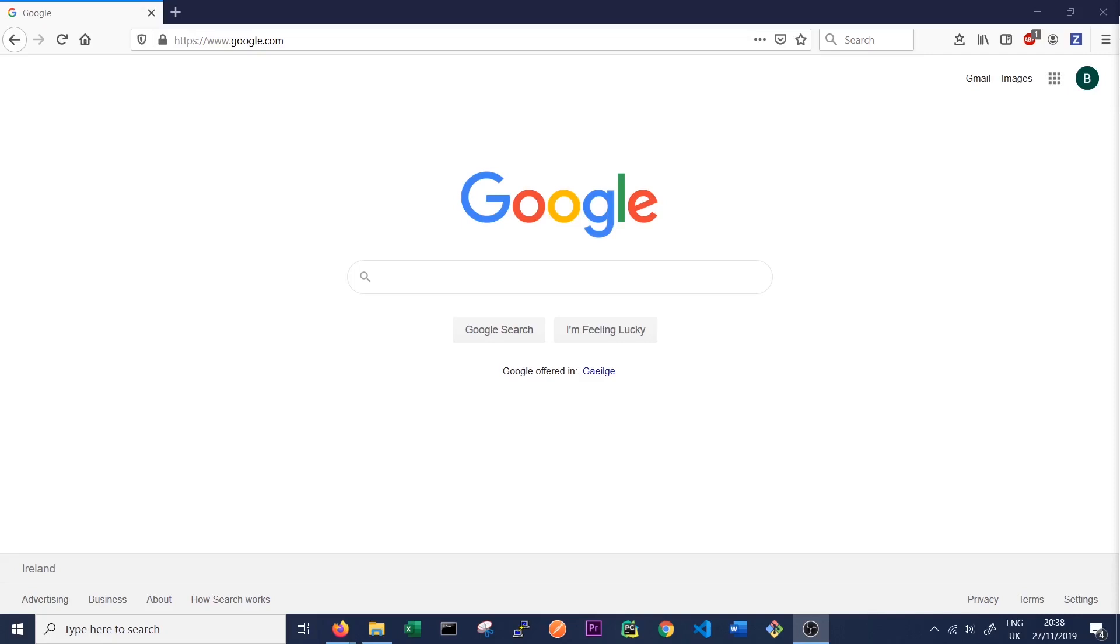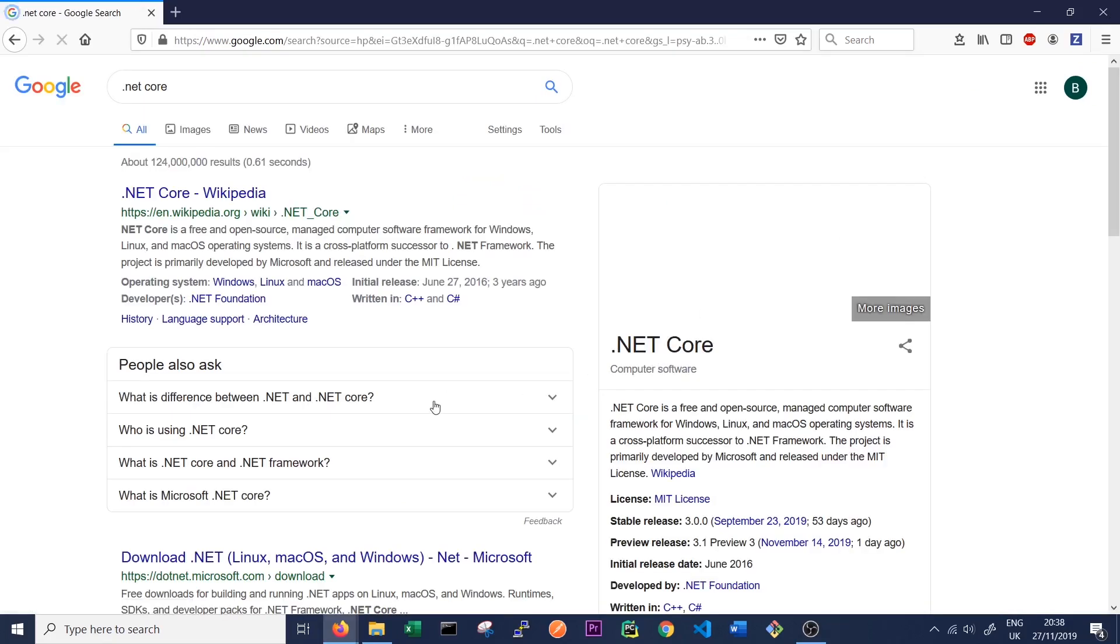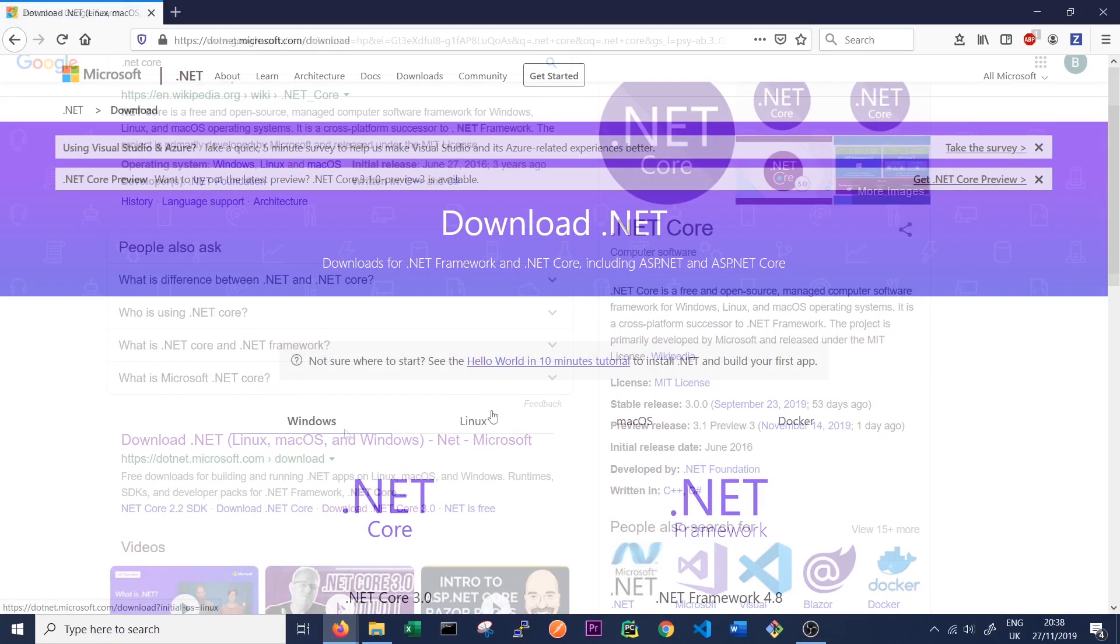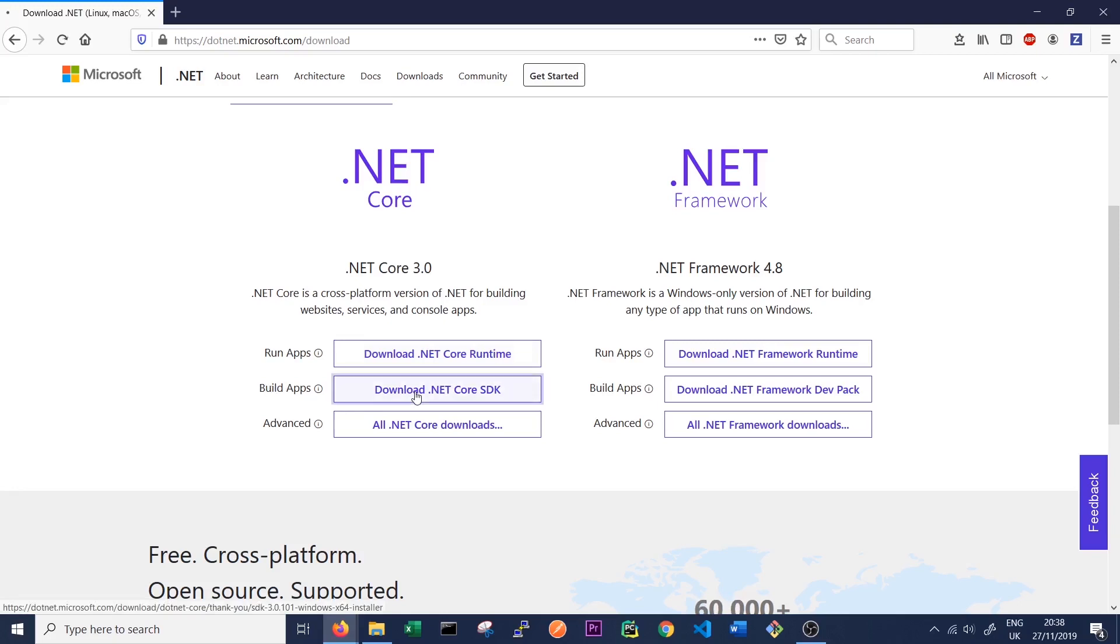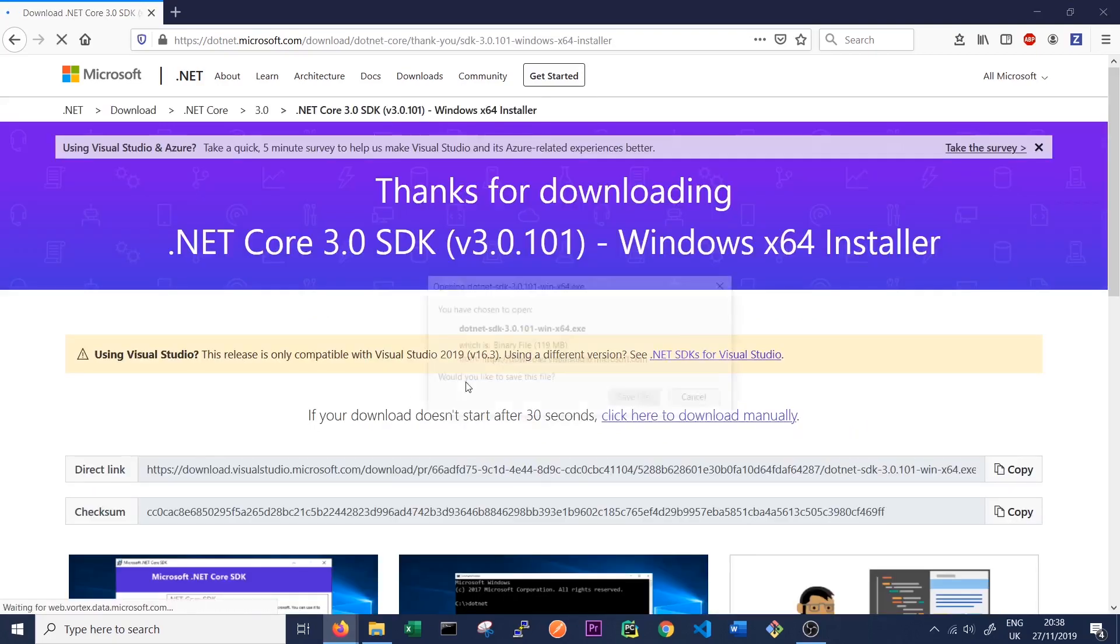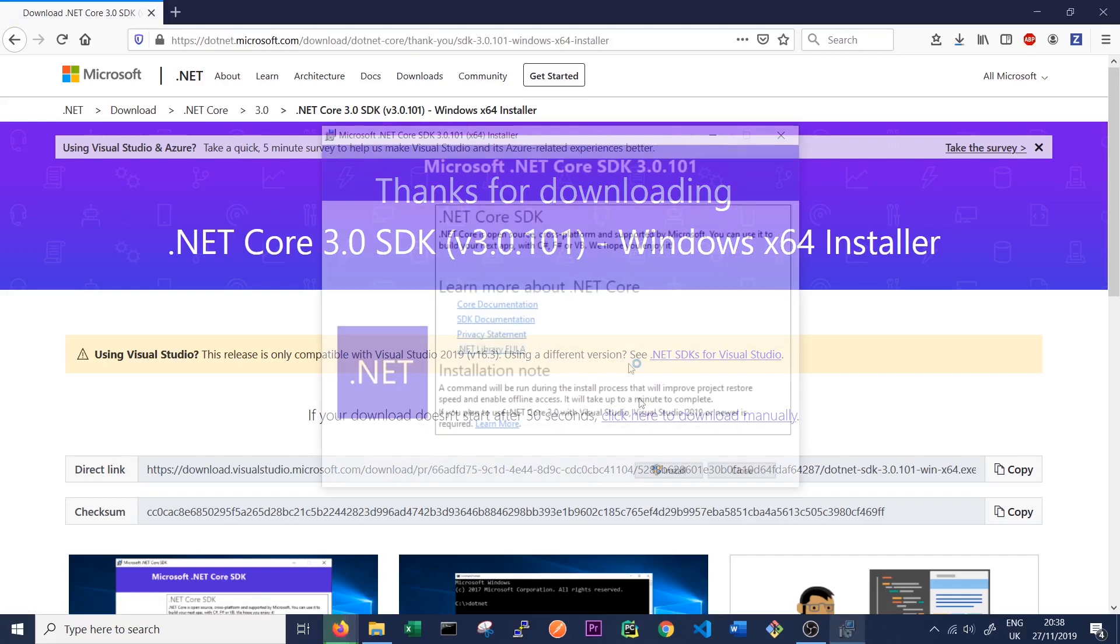So the first thing we need to download is the .NET Core 3 SDK. So if we just search for .NET Core in Google, we should get a link to the download. So here we are. We want the .NET Core SDK, not the .NET Core Runtime because we will be building apps. So we'll click there and then we can save that file.